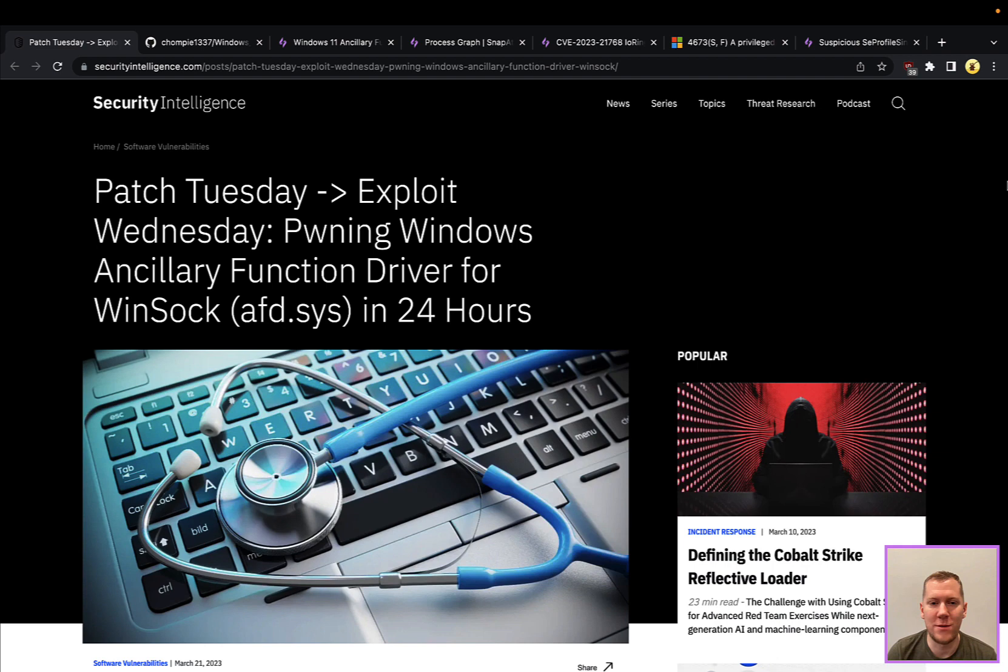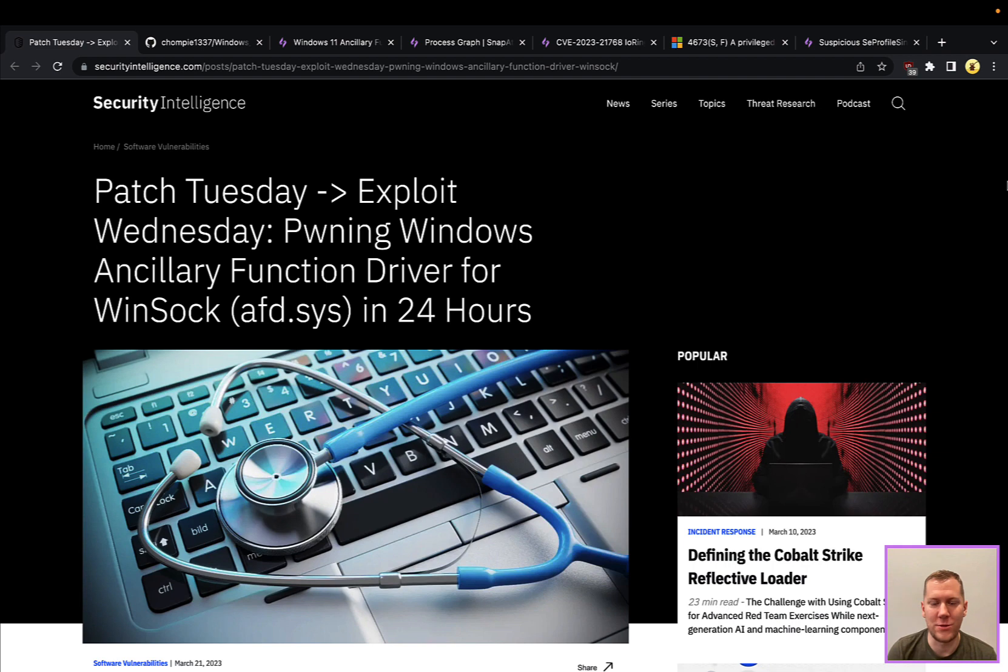This vulnerability was actually patched back in January, but some recent exploitations and POCs have come out, and this is why we want to highlight it because it is a lot easier to exploit now. We're going to be specifically looking at intelligence and research put out by IBM's X-Force Red and their researchers, Chompy and FuzzySec.